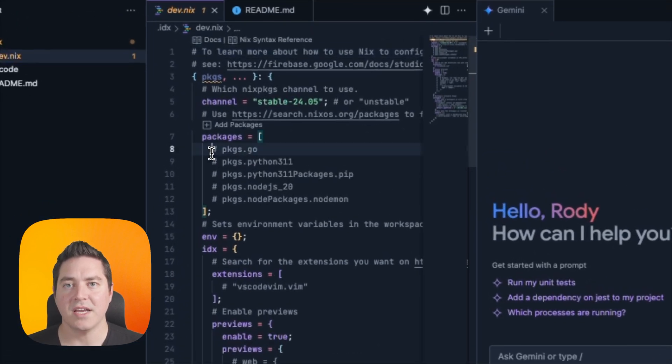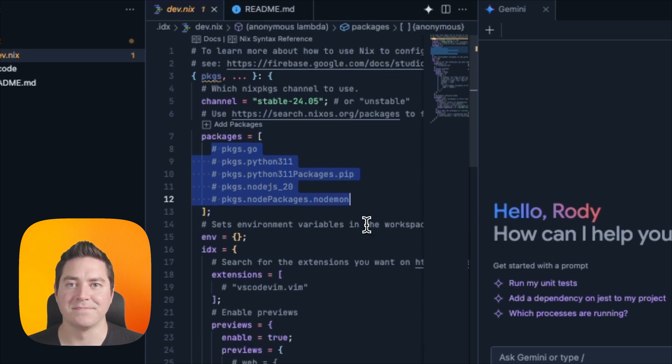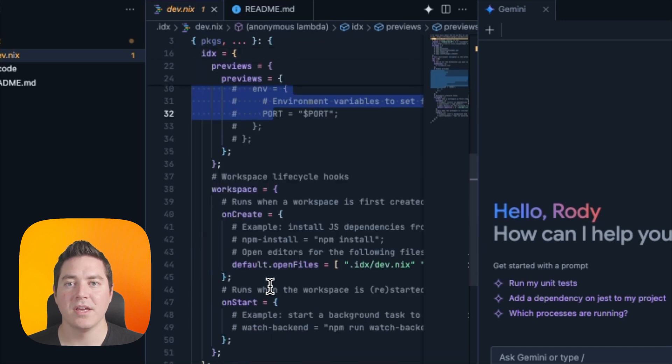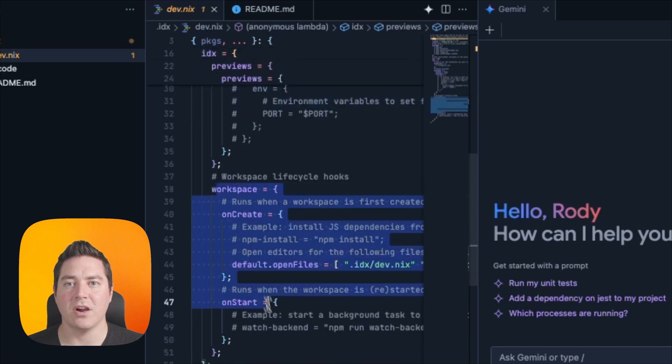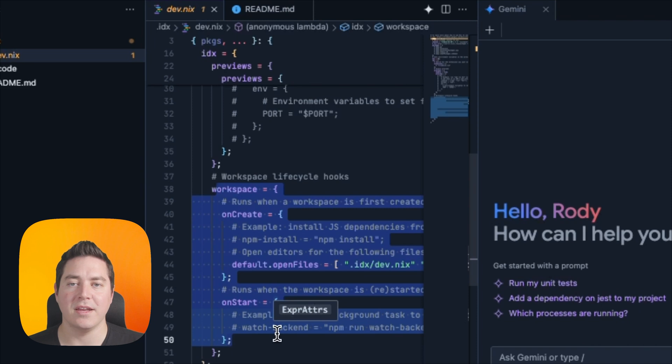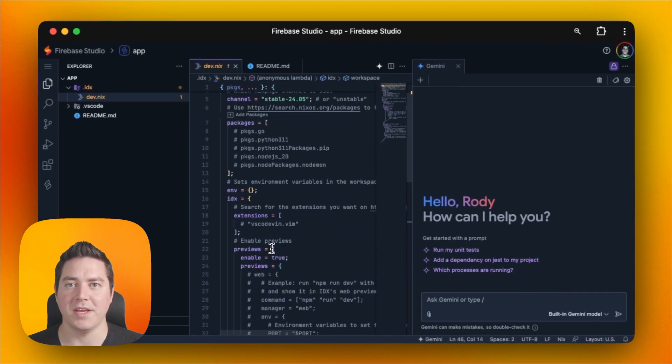We take advantage of Nix packages, which you can find on NixOS packages. We can have custom hooks to set up the web previews, as well as the onCreate and onStart hooks, which get run when the workspace is first created and every time that you reload the page.